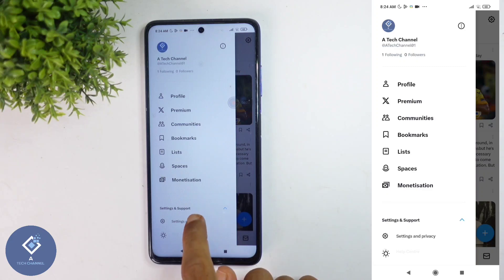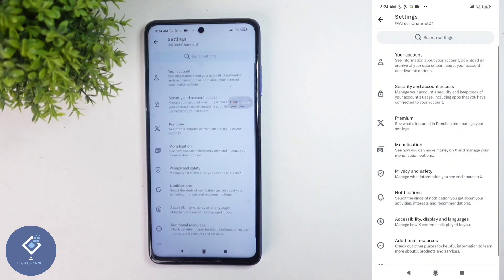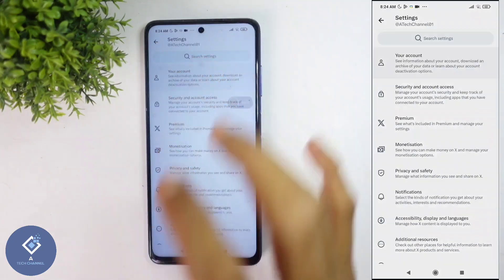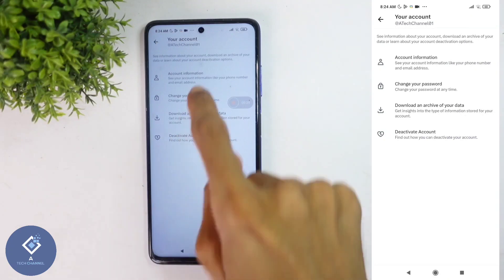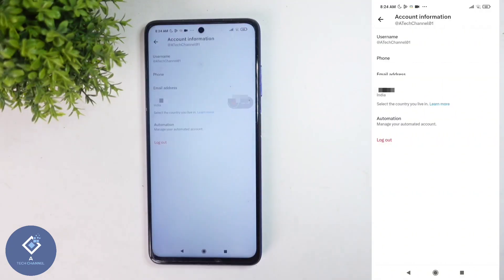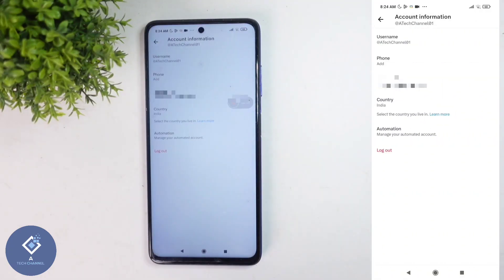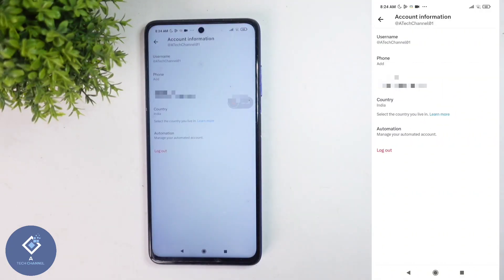Here you can see the Settings and Privacy option. Click on this option. And here you can see your Account option. Click on this. When you click on that, here you can see Account Information. Click on that option.